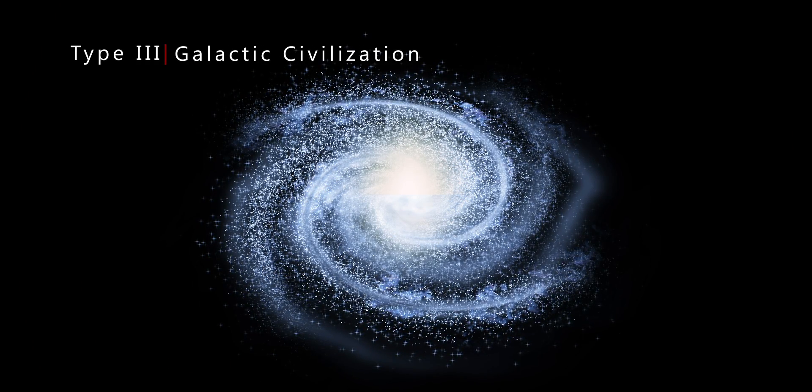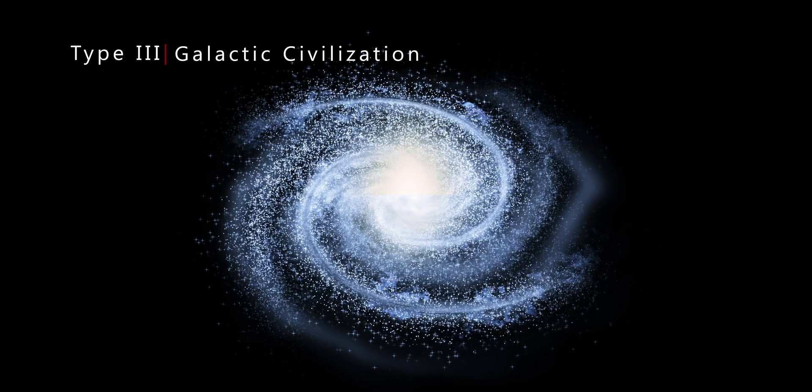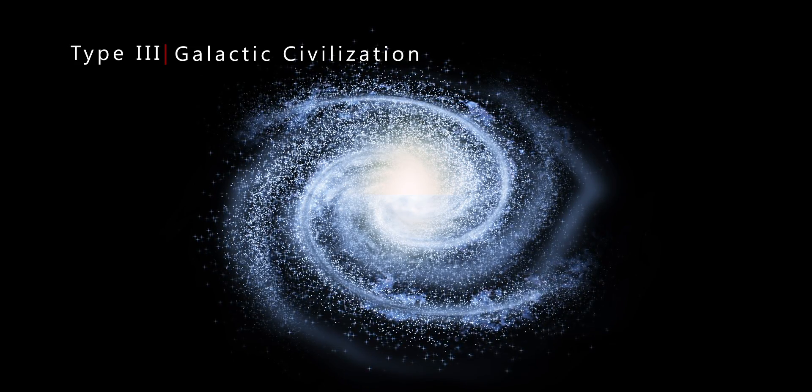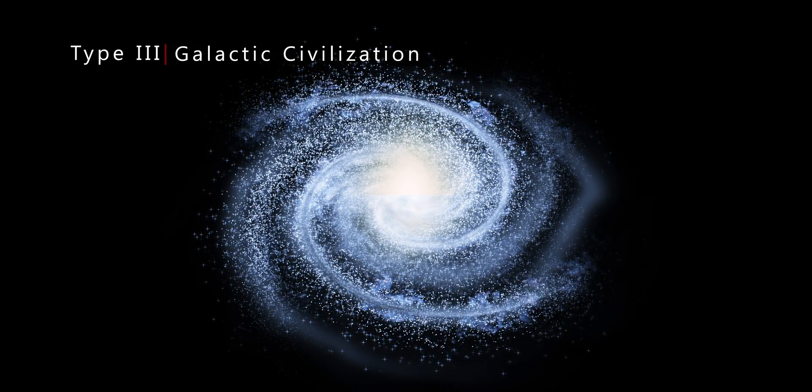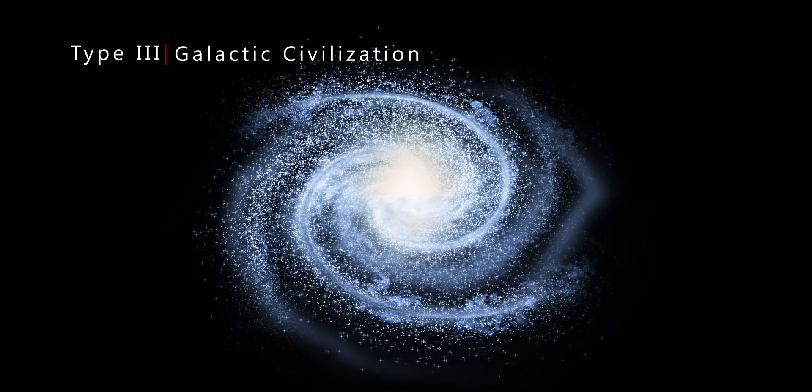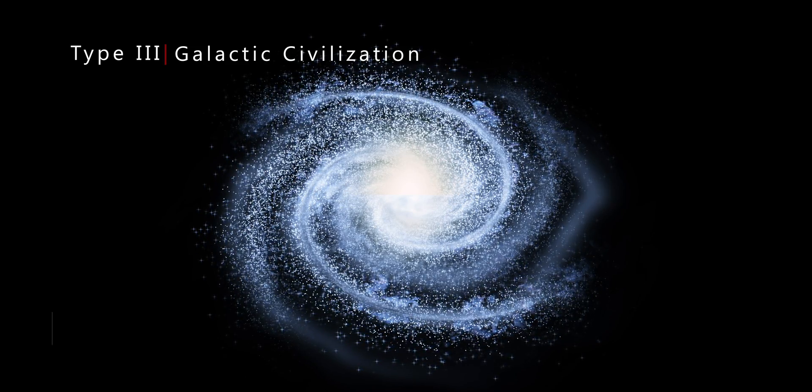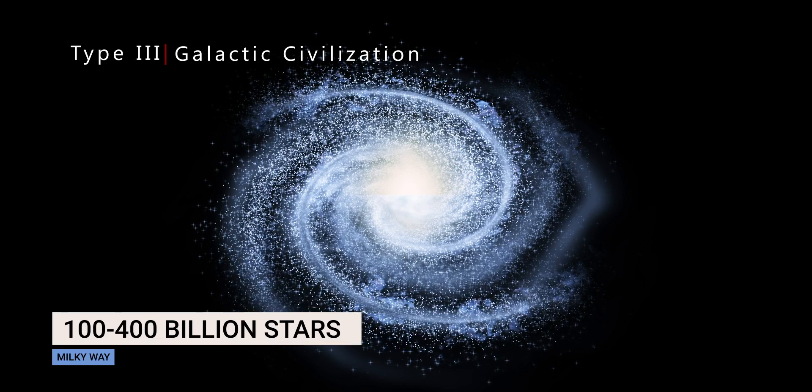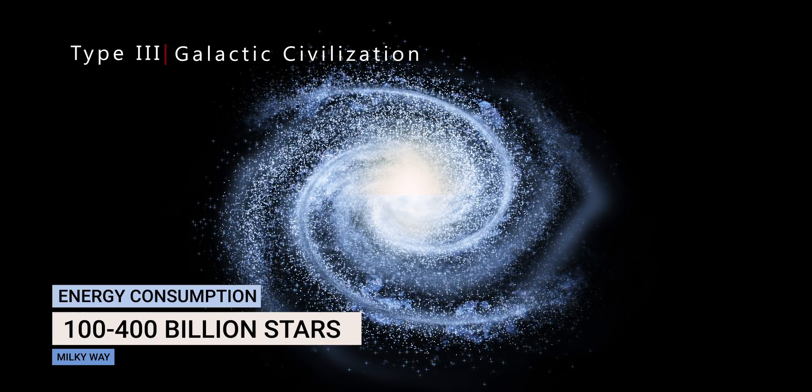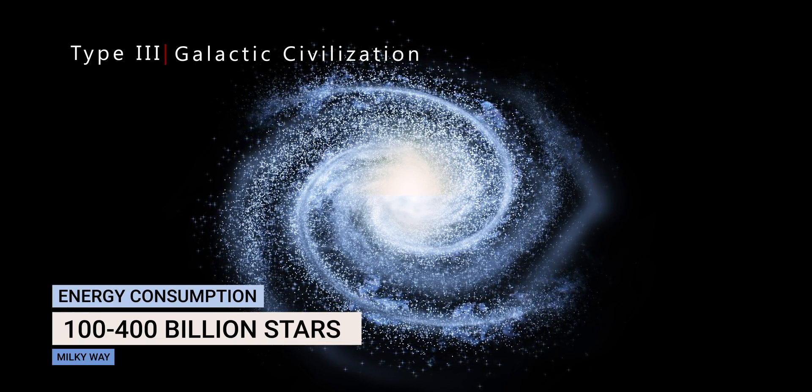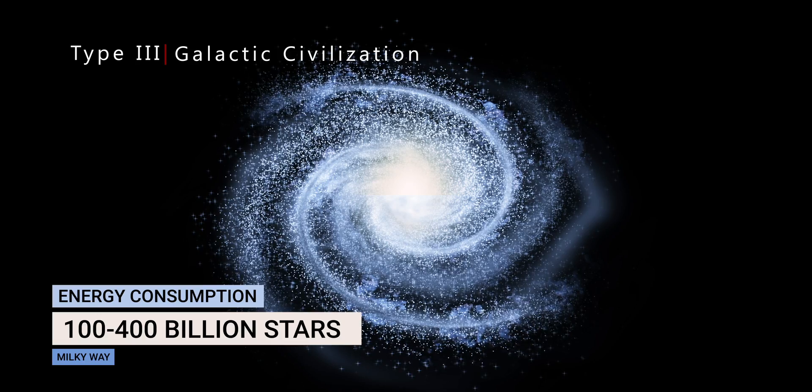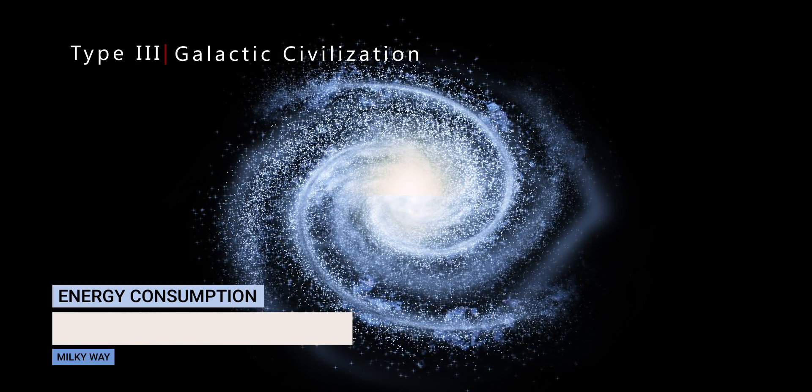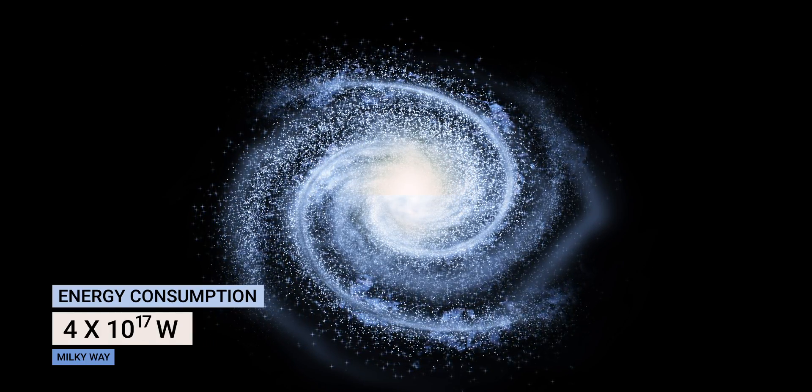A Type 3, or a galactic civilization, is in possession of energy on the scale of its own galaxy. Our galaxy, the Milky Way, has 100 to 400 billion stars. Civilizations from the Milky Way would have to be consuming energy equal to the amount of energy emitted by those 100 to 400 billion stars.